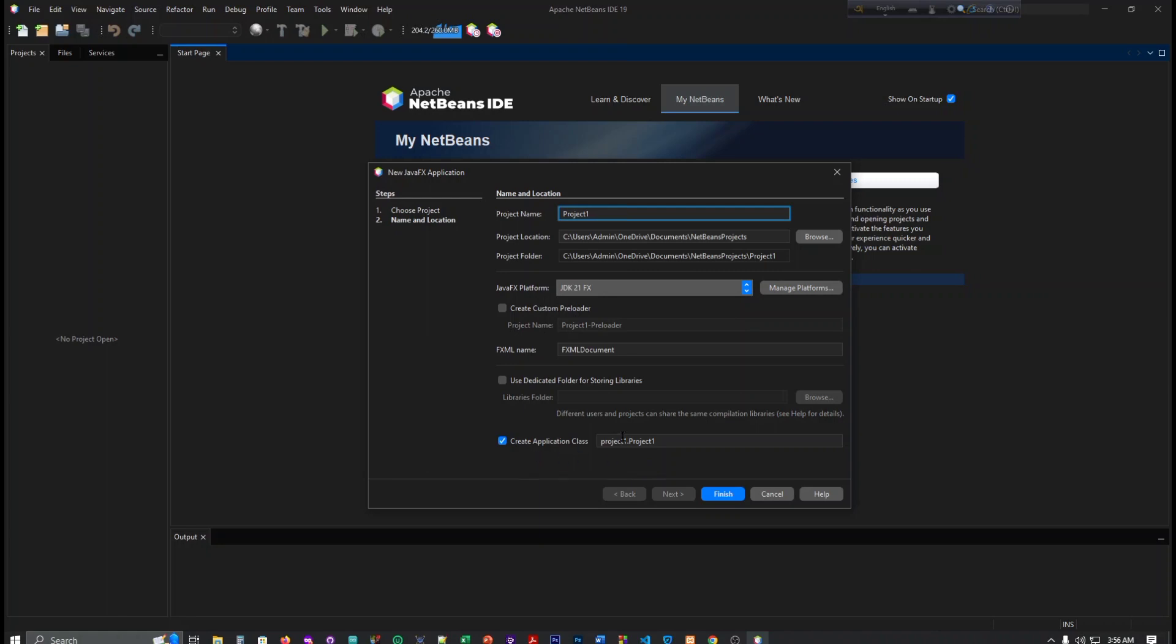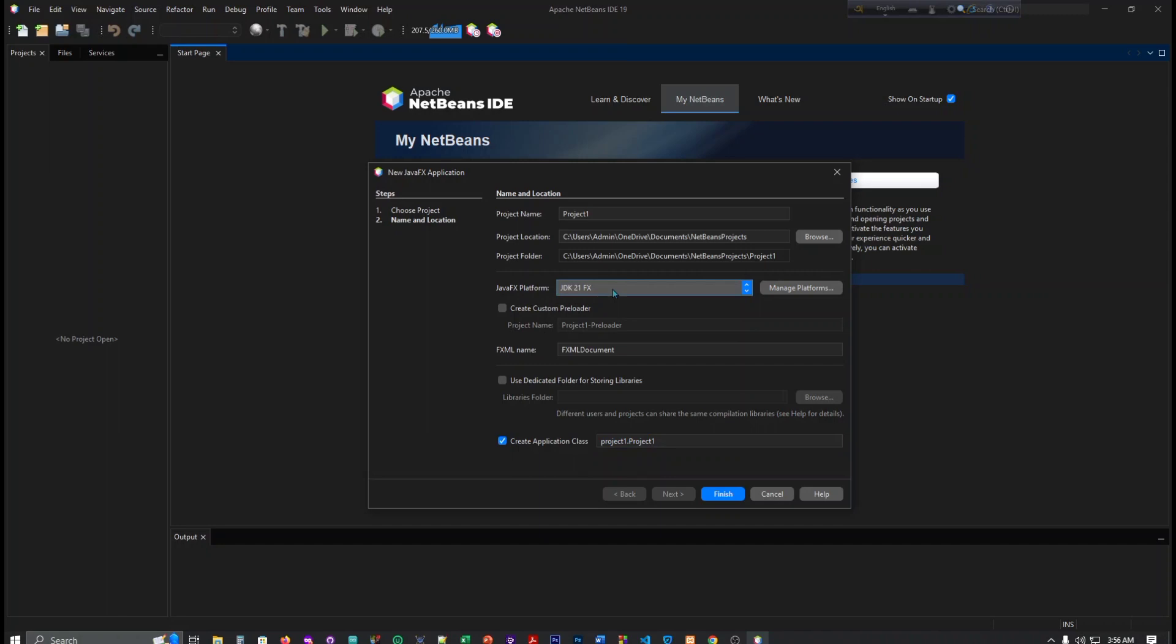And you can also see here, this is our class, and this is our JavaFX platform. This is a JavaFX FXML file. Then click the Next button. We have to select the browser here but don't need to do this right now. Then click Finish.